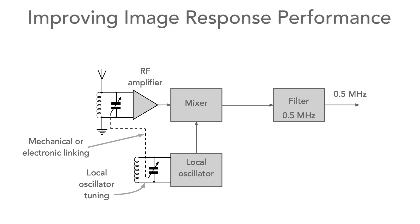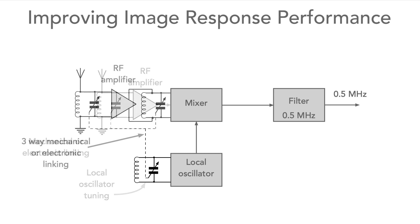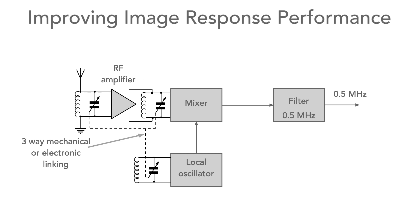Coming up, we're going to explain how the unwanted image response is removed as far as possible. We've seen that RF tuning is used to reduce the level of the image, so to improve it still further, some radios used two stages of RF tuning with an amplifier between them. While this approach does work, it can become increasingly difficult to make sure all the stages track together, especially if the radio tunes over a wide band.